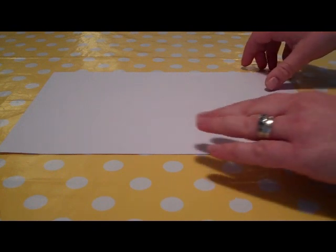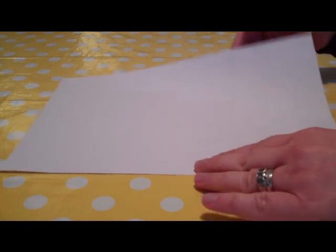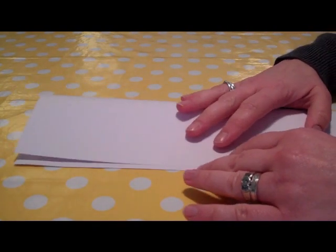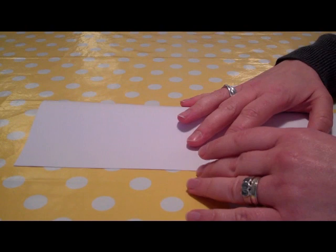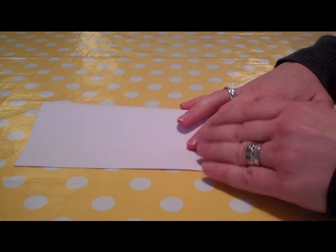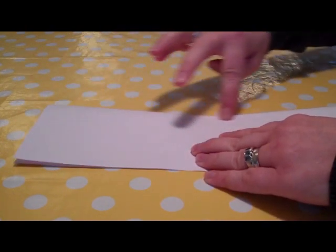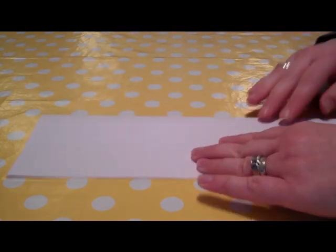Now the first thing you need to do is to fold the paper in half lengthways. And next we unfold that to fold it in half the other way, widthways.